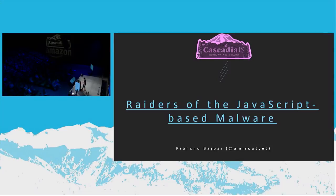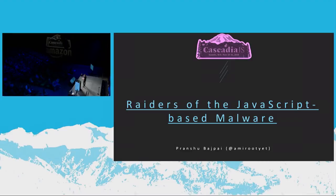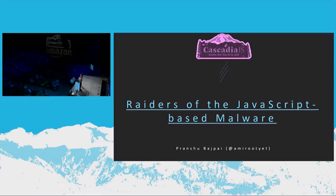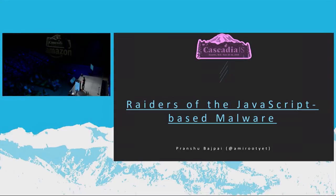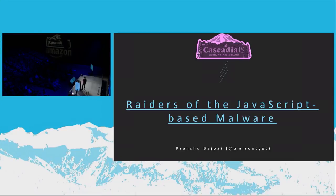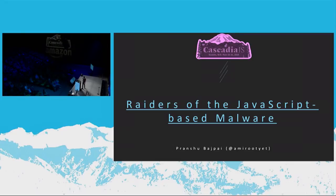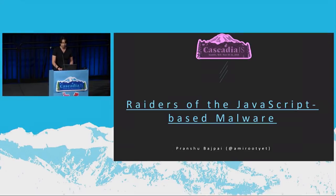All right, so for the next half hour or so, I'm going to pretend to know a few things about JavaScript. But like Marcy said, I do security research. So hopefully you'll go along with the facade and not call me out if I say something wrong. But I spend my time looking at malware, and I thought I could share some of the JavaScript malware that we've been seeing lately on the internet in the wild. So this talk is called Raiders of the JavaScript-Based Malware.